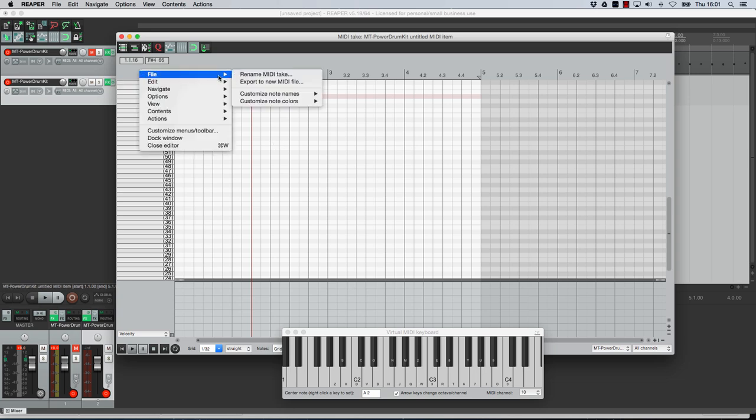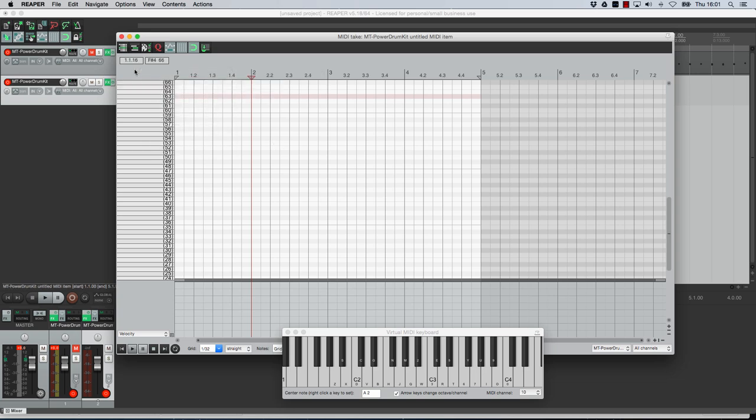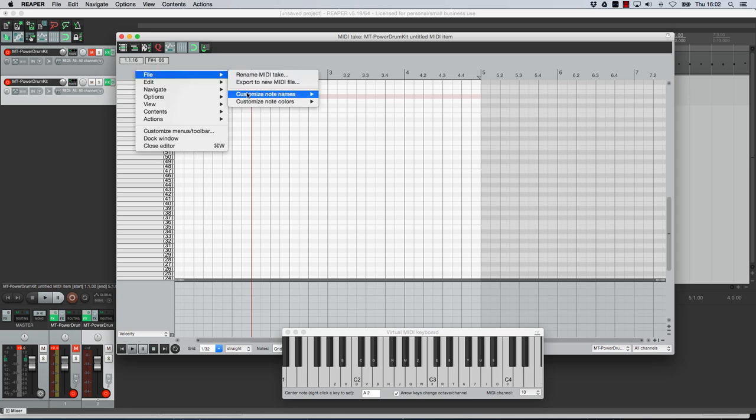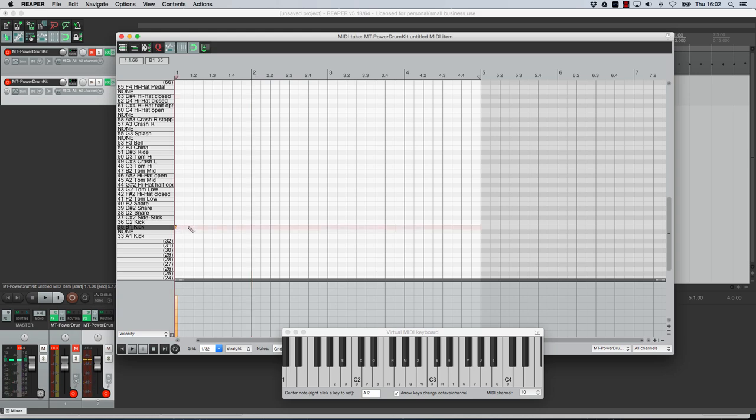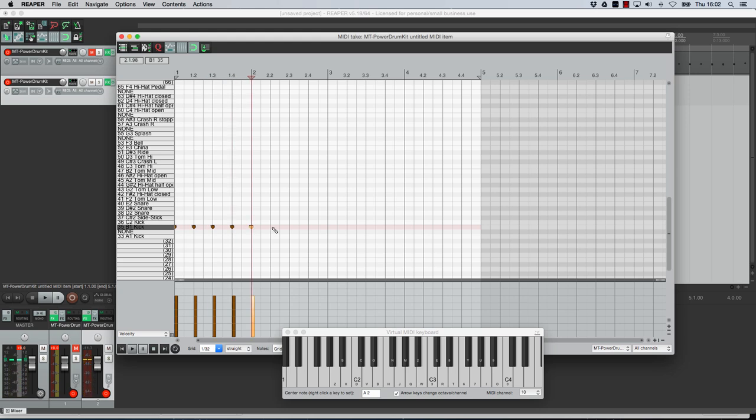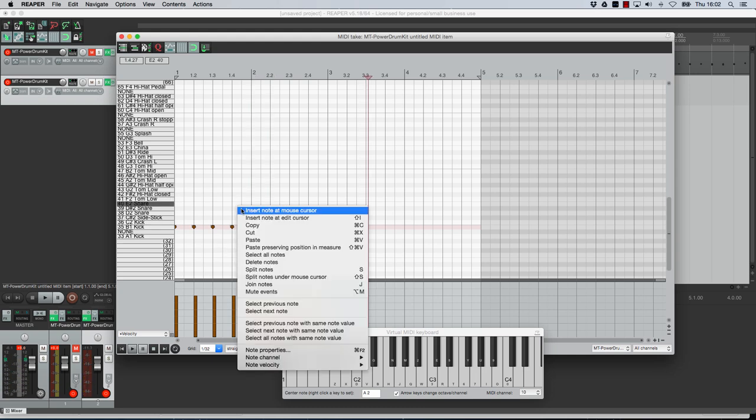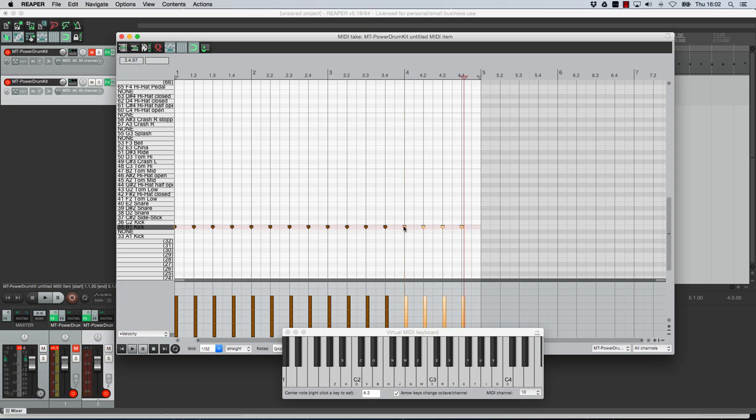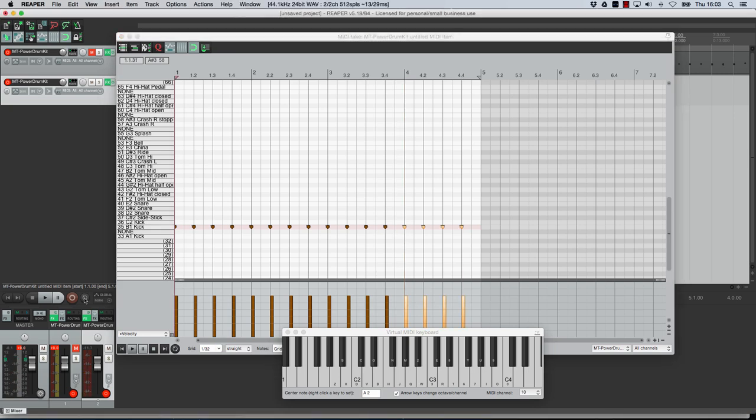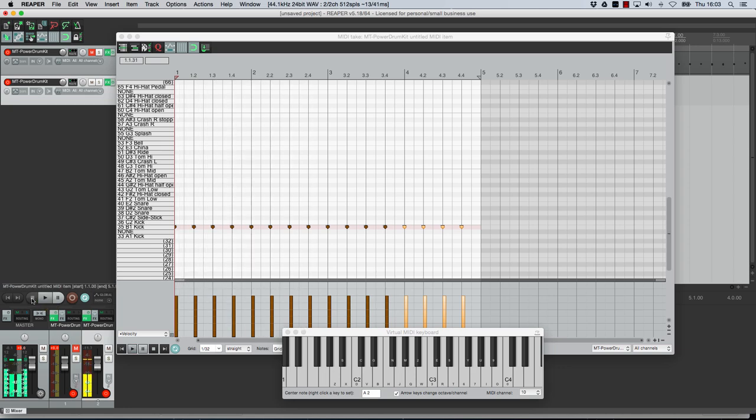So I'm going to load the note names again so if you remember you right click here file customize note names load note names for all channels from file and I'll choose this file like I say go and get it from my website got the names here so let's say I want to have a kick drum on each beat of the bar so what I can do now is I can just start double clicking on the beat. So what I could do is I could copy those and then I could paste them and paste them again. So let's just audition that what I'll do is I'll put it on loop so that it just loops around and play and so on I could keep building at the drum track like that.